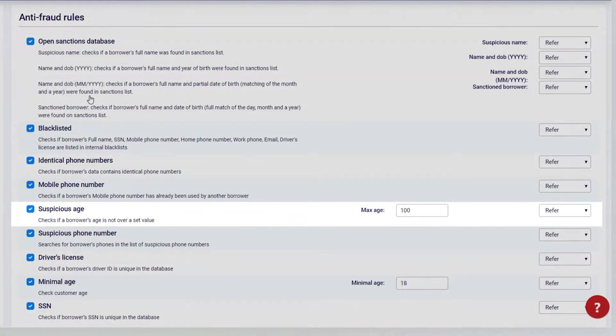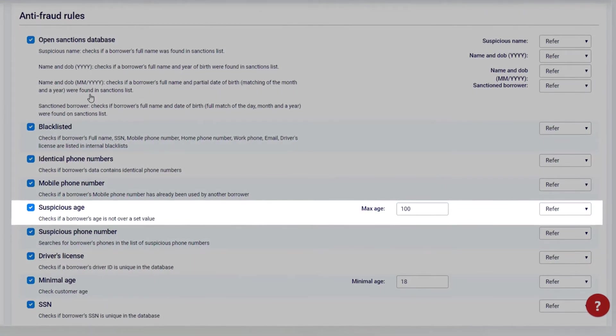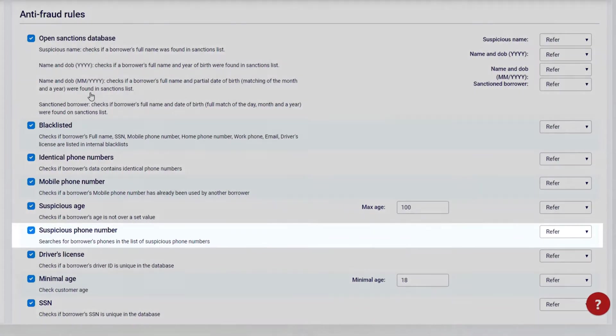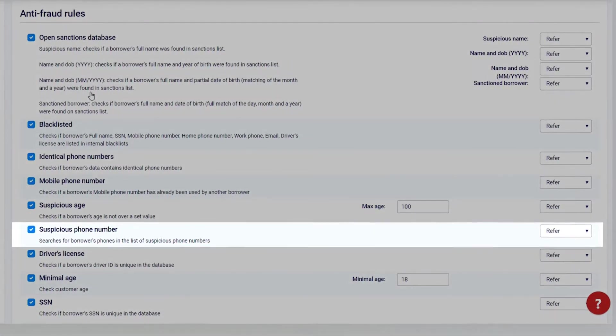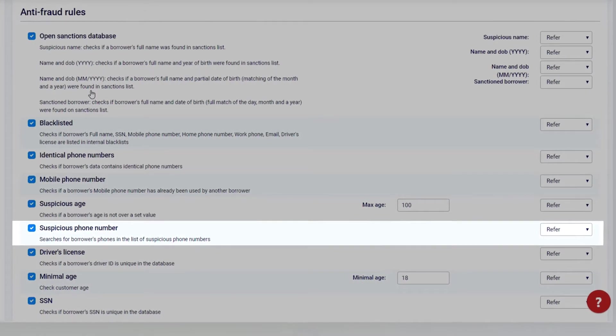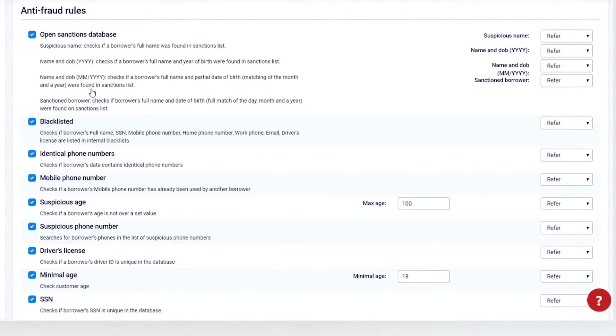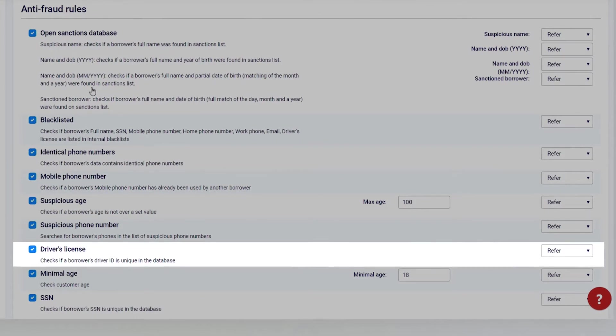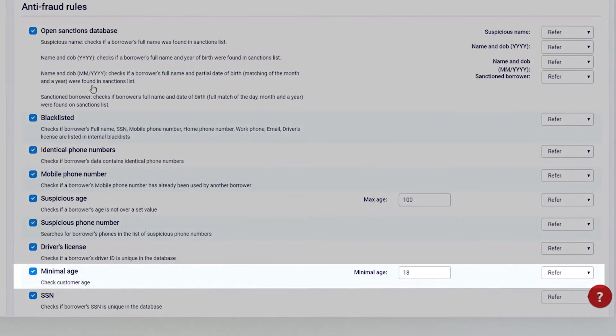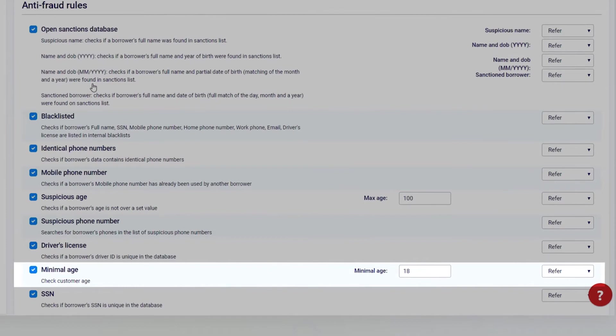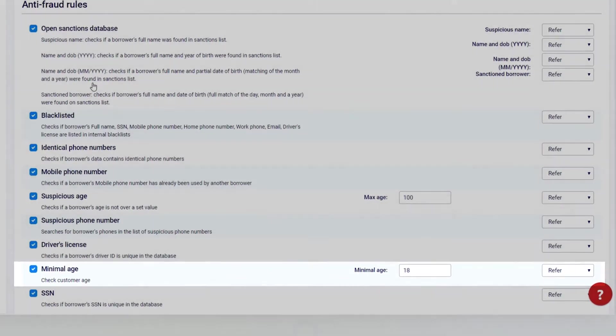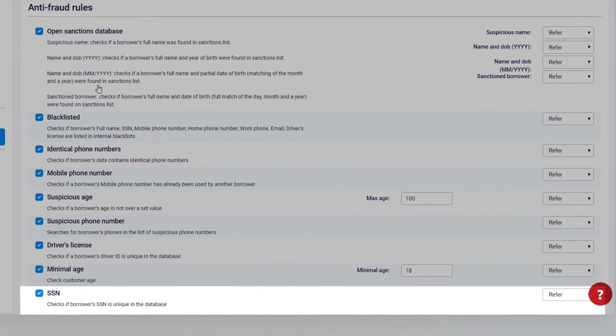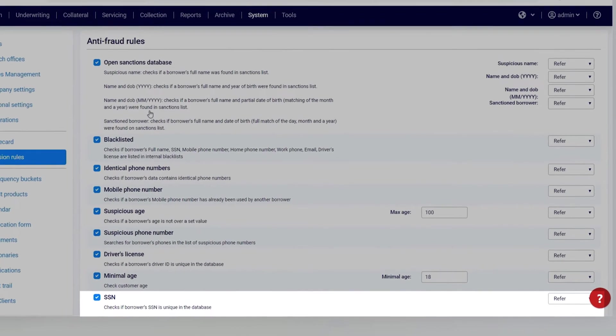Suspicious age: Specify the age you may consider suspicious. Suspicious phone number: Searches the borrower's phones in the list of suspicious phone numbers. Driver's license: Check the uniqueness of the driver's ID. Minimal age: Specify the minimum age you're willing to work with. SSN: Check the borrower's SSN against your database.